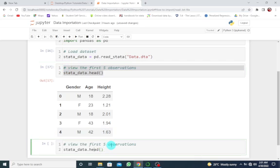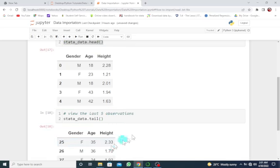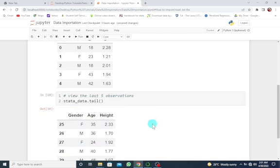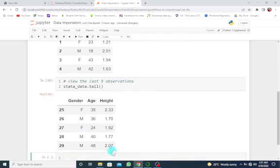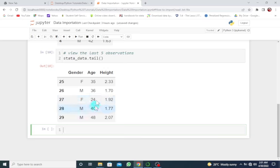going to be for tail. I want to look at the last five observations. Shift+Enter, and here we go. We see the last five observations of our dataset. Let's look at the structure of the data.